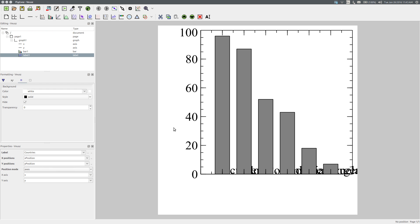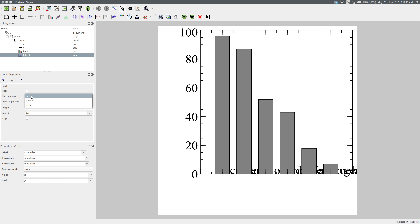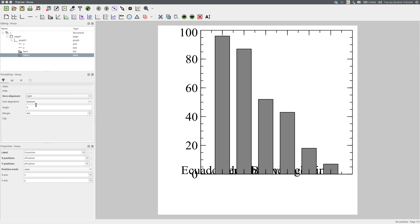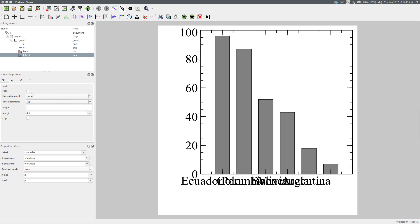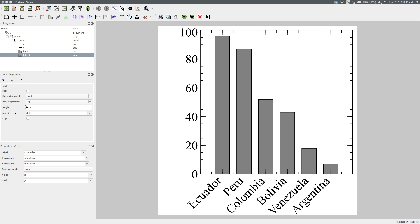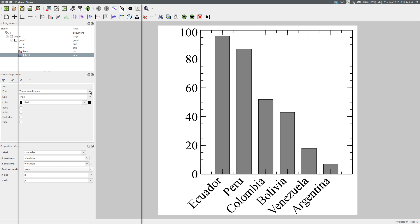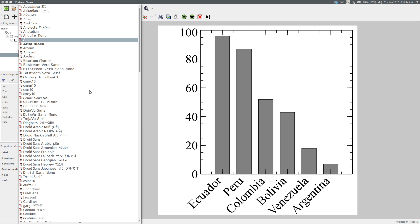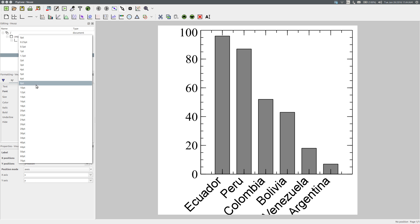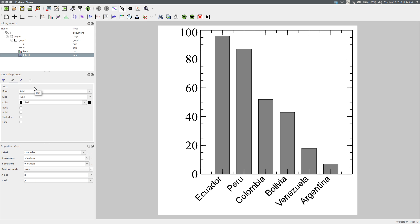We need to format the labels correctly. In the formatting panel, set the horizontal alignment to Right, the vertical alignment to Top, and set an angle of 315 degrees so that we can easily read the labels. To specify the font, use the formatting panel under Text: choose Arial, which is a sans-serif font, and 10 points will be a fine size.